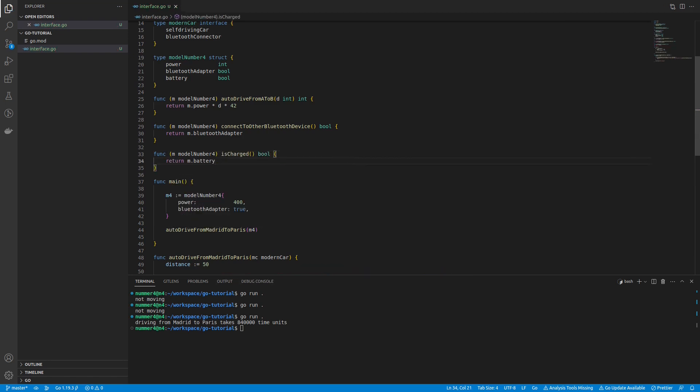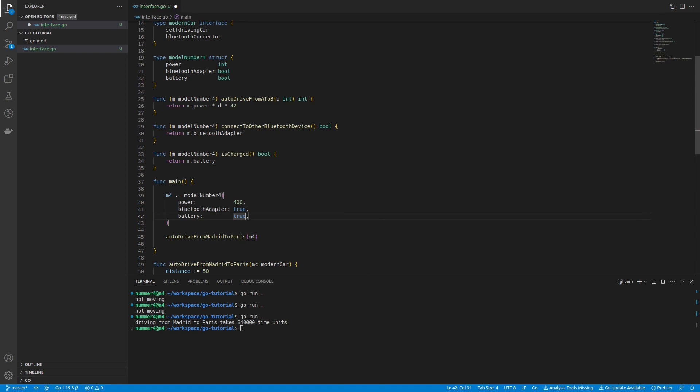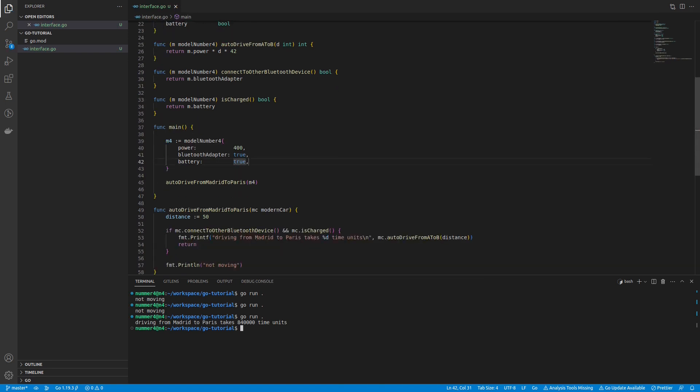To fix this, I had to add a battery to my model number 4 so it could be charged, and add the isCharged method to my struct.